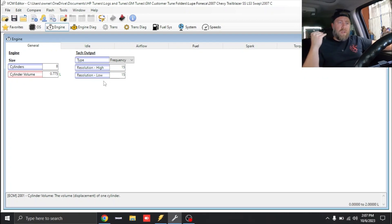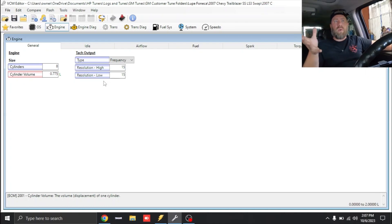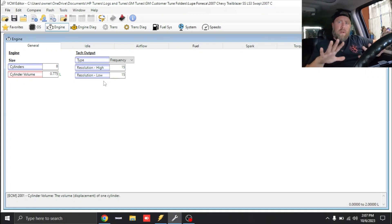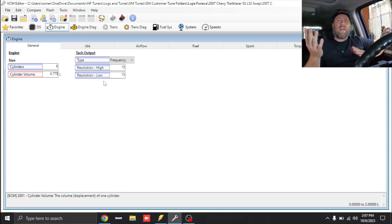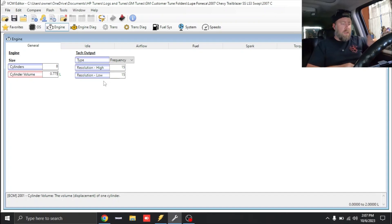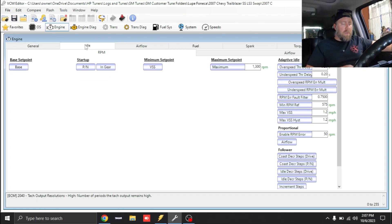The reason why we do that is our cylinder air mass, which is basically what runs the entire spark table, is all based off of cylinder air mass. In order for it to calculate cylinder air mass it has to first know cylinder volume, so we want to make sure that's correct.